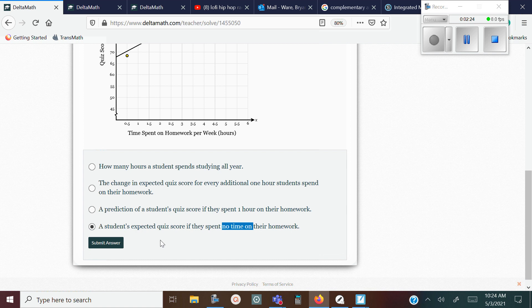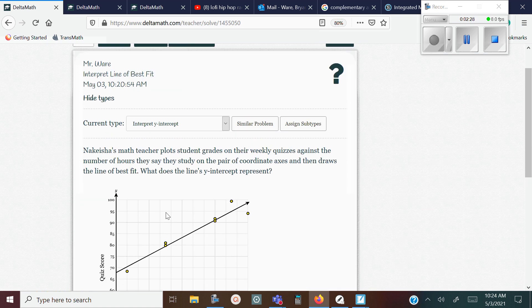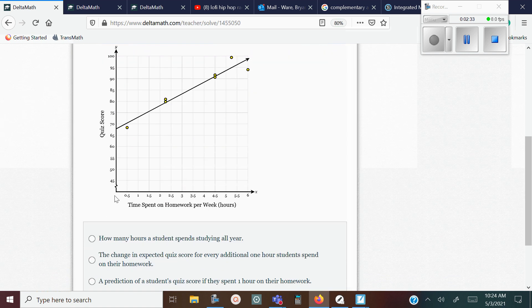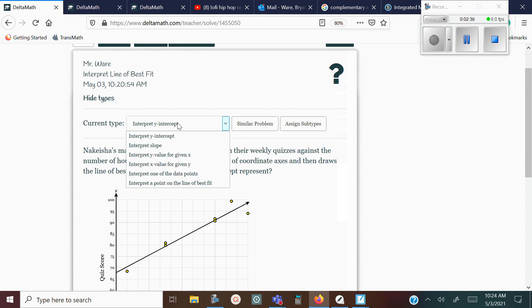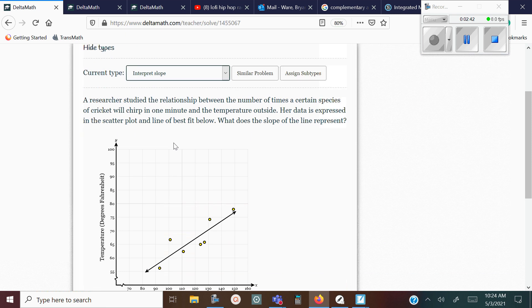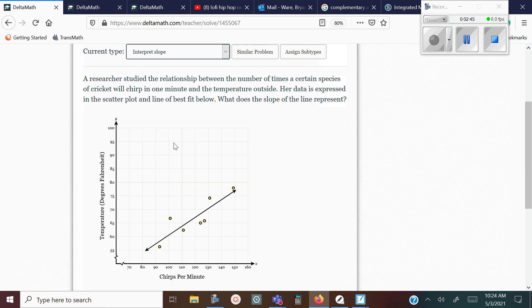See that? On the Y-intercept, the most important thing to remember is that X needs to be zero. Now let's look at another example: interpreting the slope. The slope represents the change of Y based on X, so you're looking for something that talks about the change of Y over X.